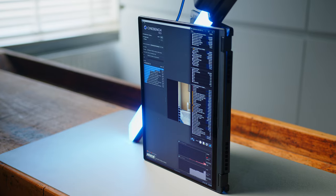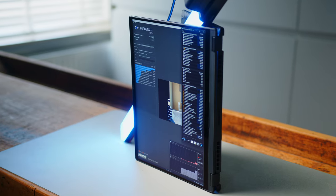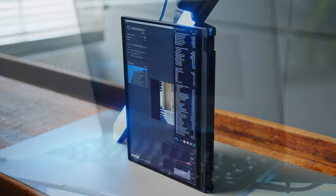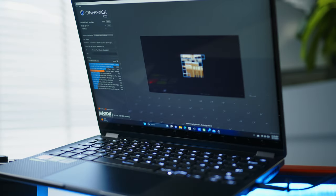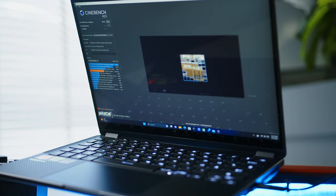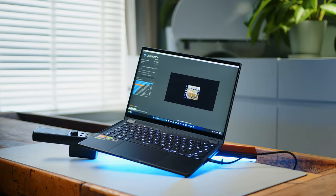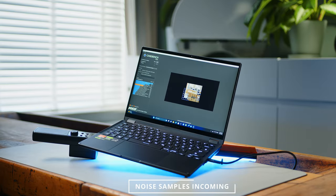Fan noise is quite well controlled, especially if you consider the thin profile and take advantage of the performance profiles ASUS offers in their Armoury Crate application. As always, we took some noise samples for you, so you can get a rough idea of what to expect.